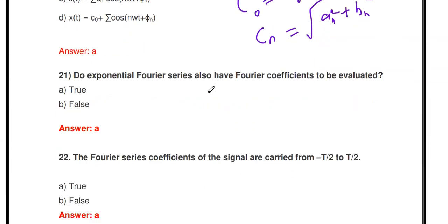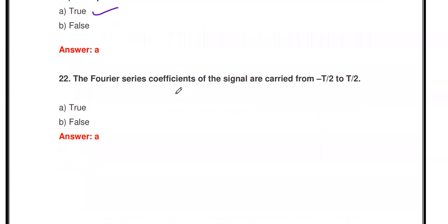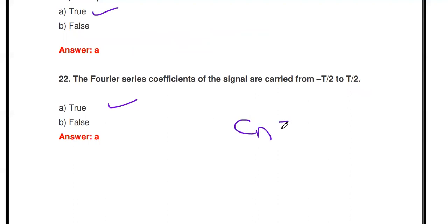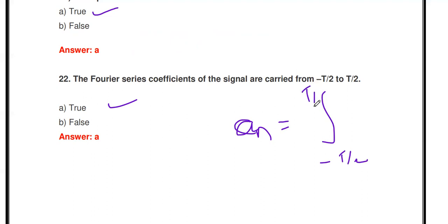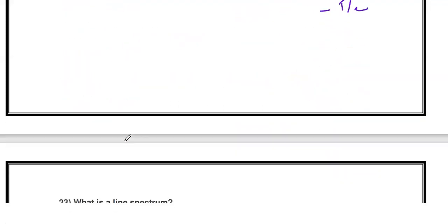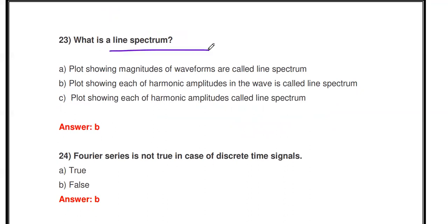Next question: Does the Exponential Fourier Series also have Fourier coefficients to be evaluated? Yes, we have to find the Fourier Series coefficients for the Exponential Fourier Series as well. The Fourier Series coefficients of the signal are carried out by integrating from -T/2 to T/2 — that is, over one complete cycle period. The formula involves integration of x(t) over this range.